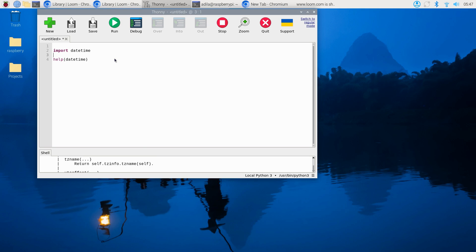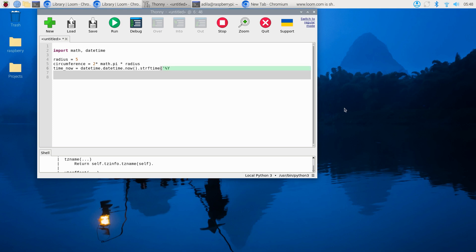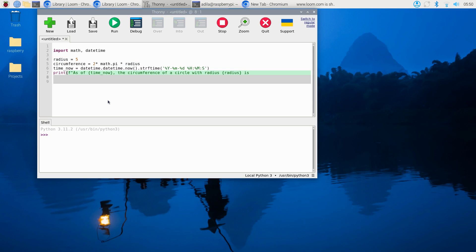Here's a quick example combining math and datetime. Import math followed by datetime. Set radius equals 5, then calculate the circumference of a circle: 2 multiplied by math.pi multiplied by radius. Get the current time with datetime.datetime.now() formatted appropriately. Then print an f-string: 'As of {time_now}, the circumference of a circle with radius {radius} is {circumference}.' When you run this, you see the date, time, and the calculated circumference.